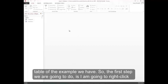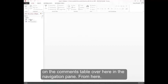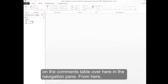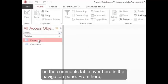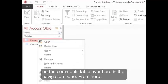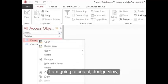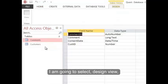The first step is I'm going to right-click on the comments table in the navigation pane. From here, I'm going to select design view.